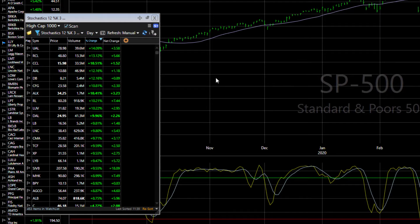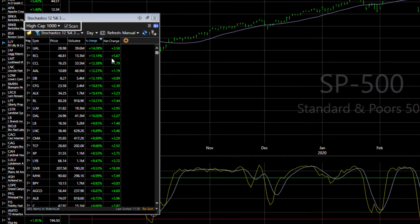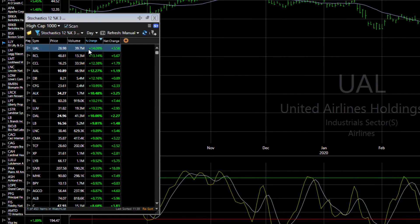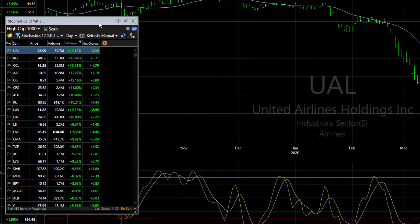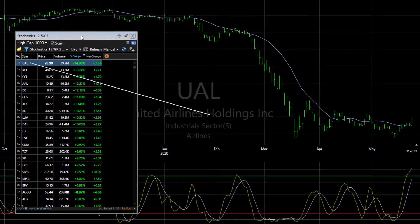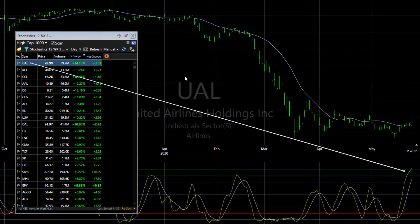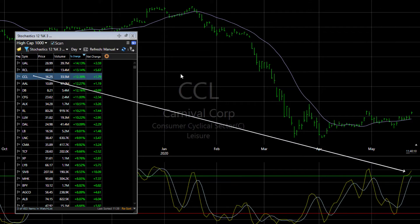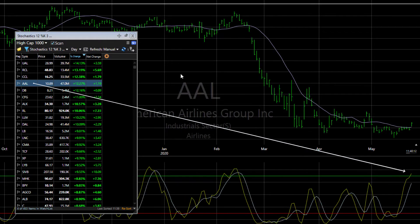This opens a new window set to the high cap 1000. The stocks in this scan window have a stochastics value of over 80 today. You can see that on each chart as we space bar through the scan results watch list.